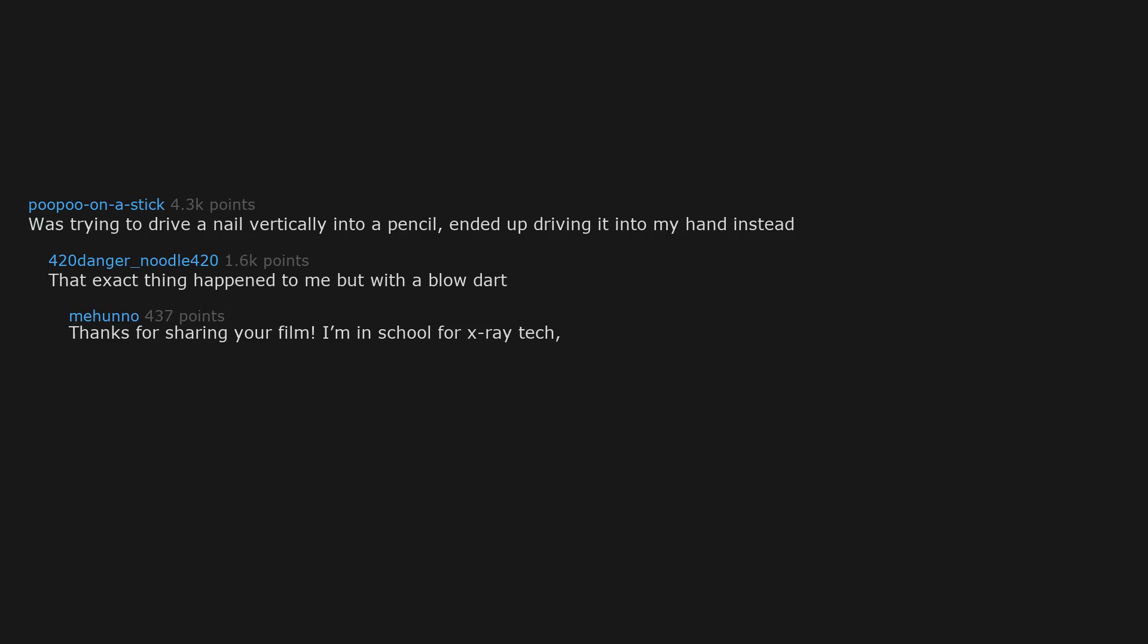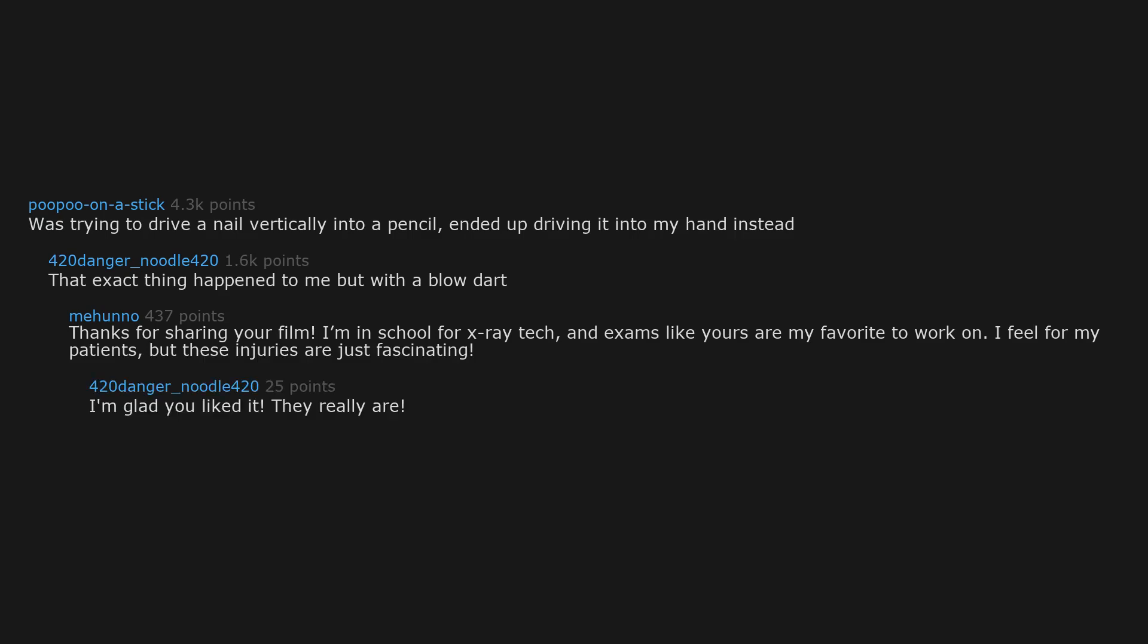Thanks for sharing your film. I'm in school for X-ray tech and exams like yours are my favorite to work on. I feel for my patients but these injuries are just fascinating. I'm glad you liked it, they really are.